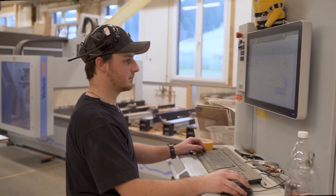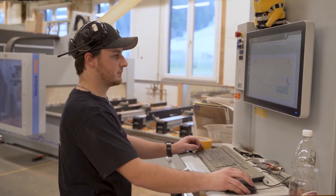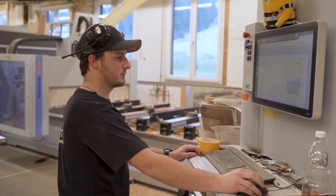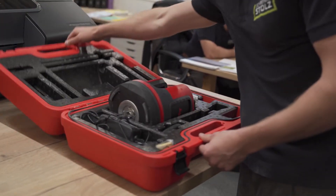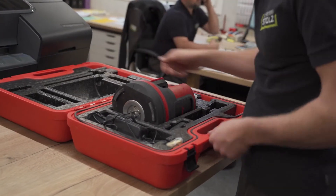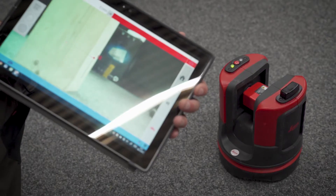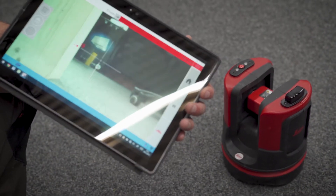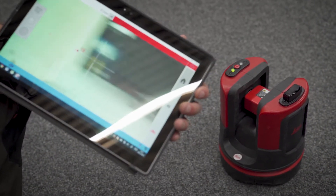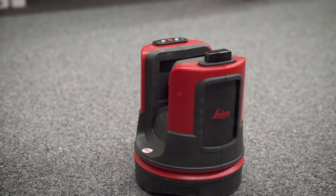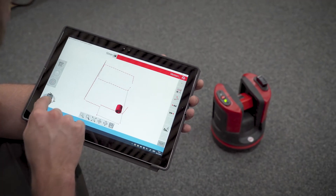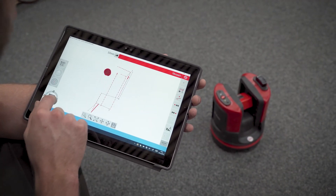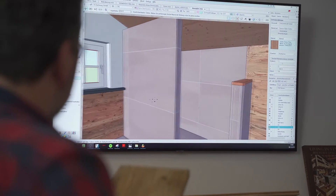Whatever the cabinet maker imagines, he can model it in Vectorworks InteriorCAD. We use a Disto laser in our workshop. With this device, we can take measurements in 3D. We can then import the file into Vectorworks InteriorCAD and insert our furniture directly into this.